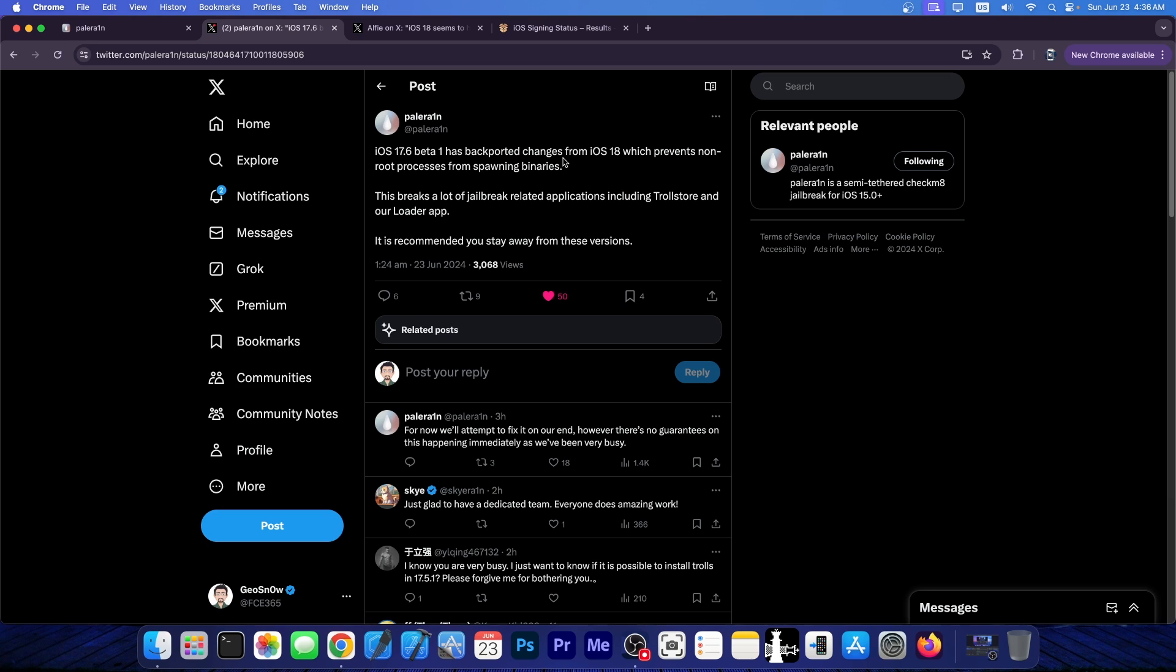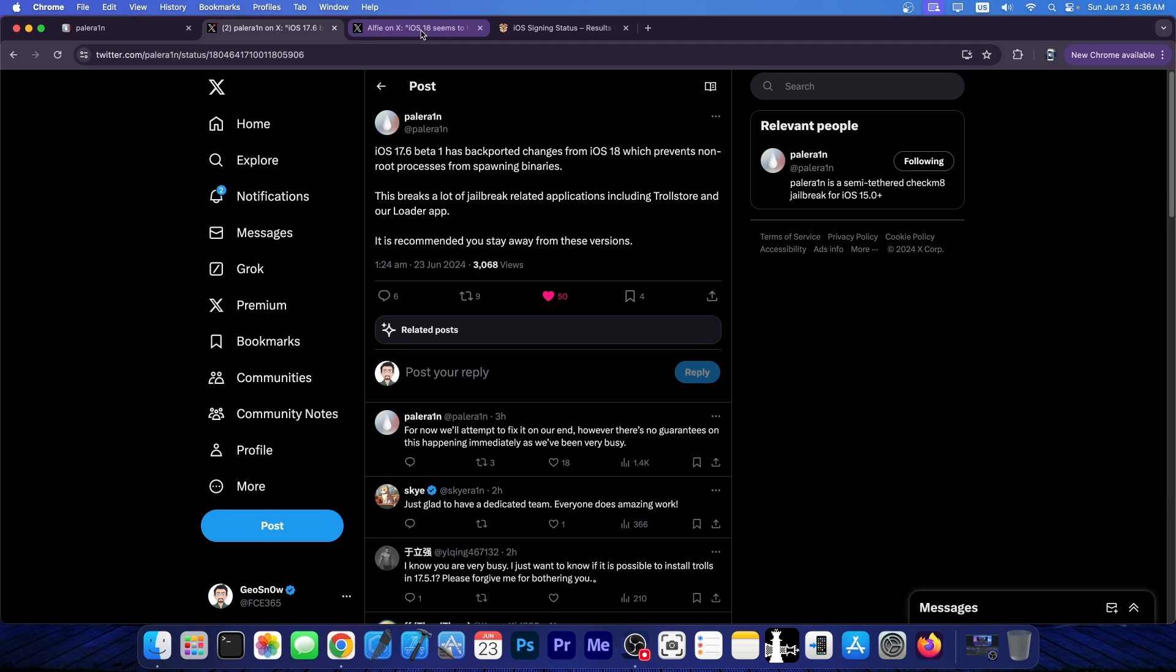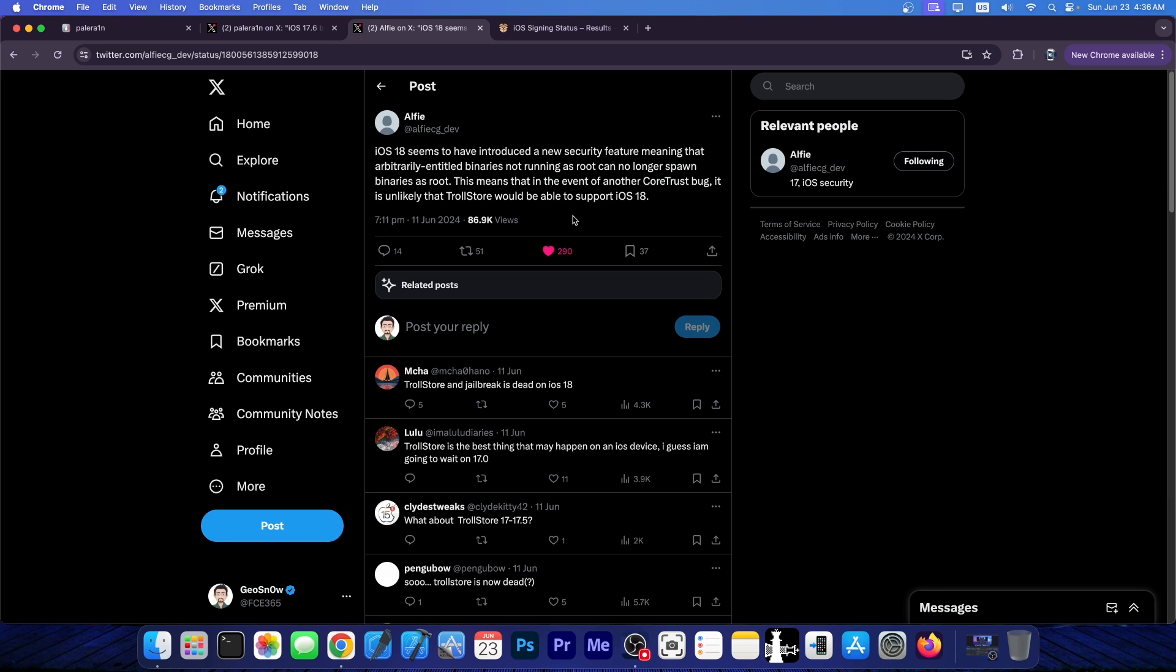The Palera1n team just posted this and they said that this prevents non-root processes from spawning binaries. Now we've known about this for a while because once iOS 18 beta 1 was released, Alfie posted this, quote, iOS 18 seems to have introduced a new security feature, meaning that arbitrarily entitled binaries not running as root can no longer spawn binaries as root. This means that in the event of another CoreTrust bug, it is unlikely that TrollStore would be able to support iOS 18.